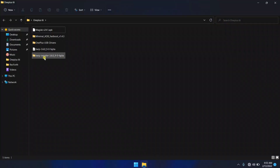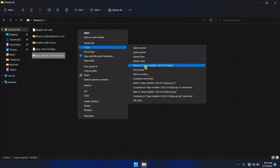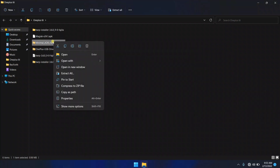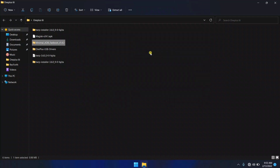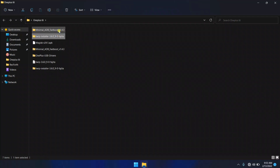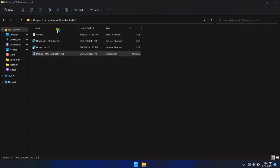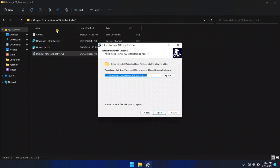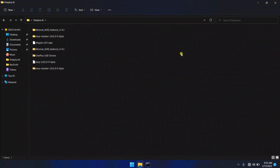On the PC, you need to download all these files. I will provide the direct links in the description box. Download these files and extract these two files — first is the TWRP file and the other is the fastboot file. Both files are now extracted. It's time to install ADB fastboot drivers, so I'm gonna install it. ADB fastboot drivers are now installed.